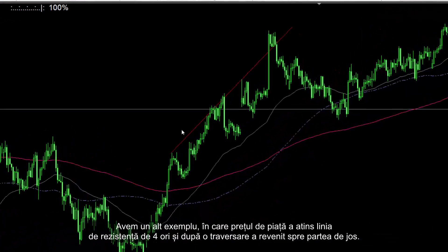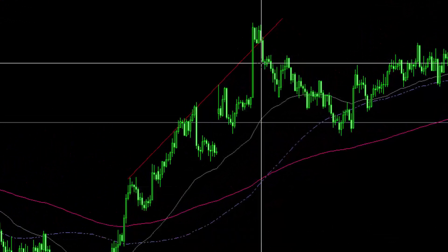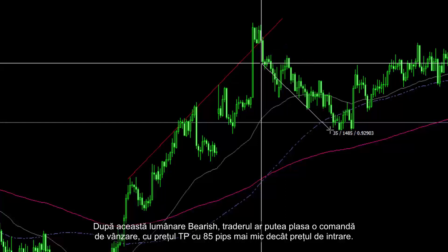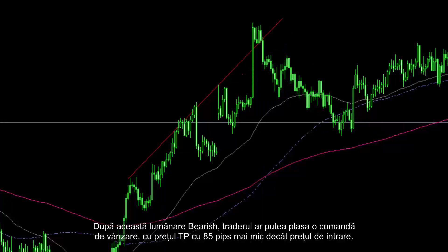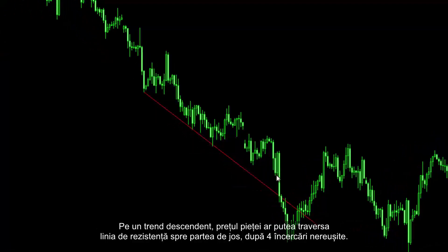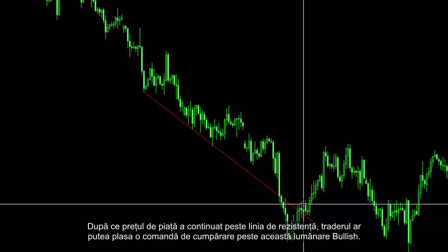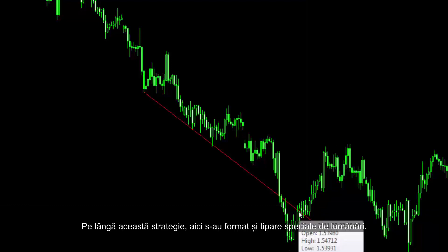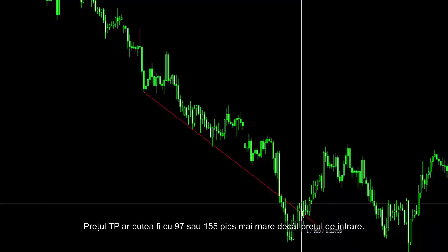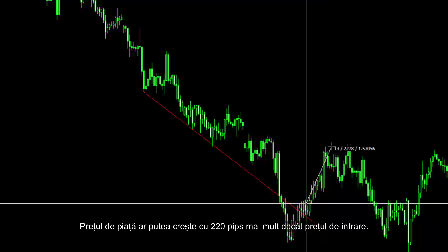Another example in which market price had hit the resistance line four times: after a breakout it returned towards the bottom. After this bearish candle, a trader could place a sell order with TP price 85 pips lower than the entry price. On a downward trend, market price could cross the resistance line towards the bottom after four unsuccessful attempts. After the market price proceeded over the resistance line, a trader could place a buy order over this bullish candle. Alongside this strategy, a special candle pattern formed here too. TP price could be 97 or 155 pips higher than the entry price, and market price could increase 220 pips higher than the entry price.